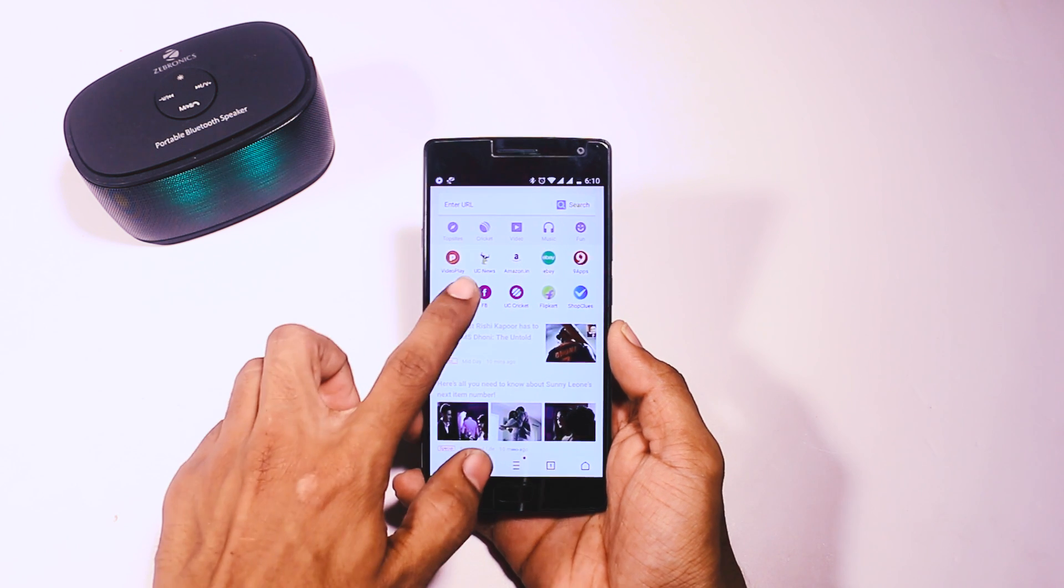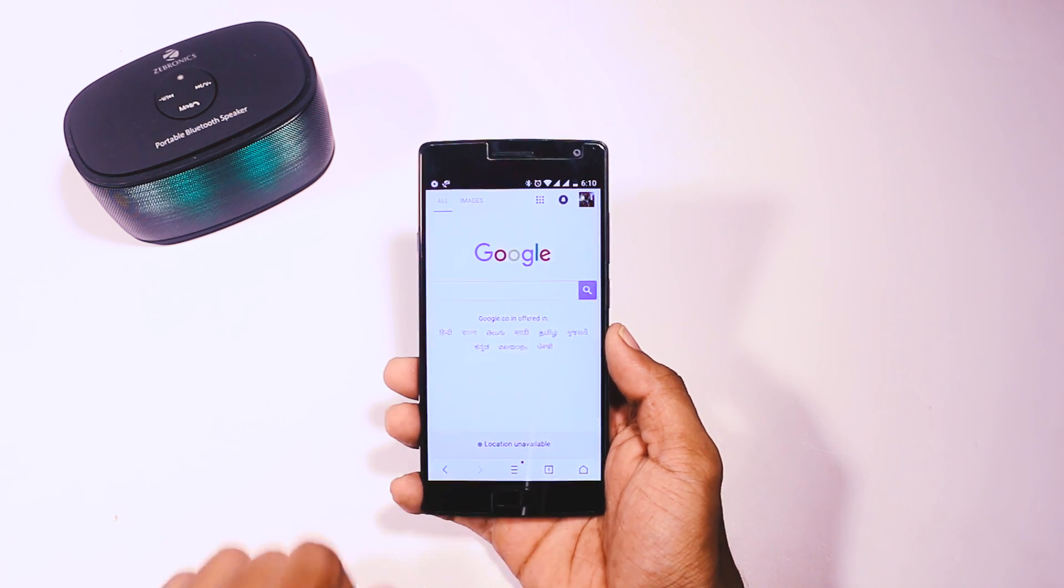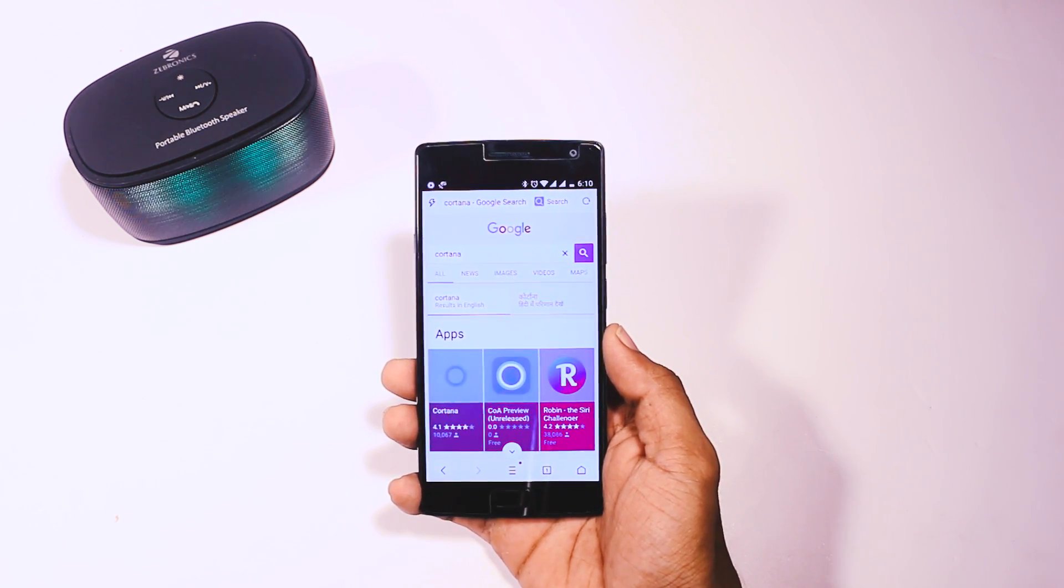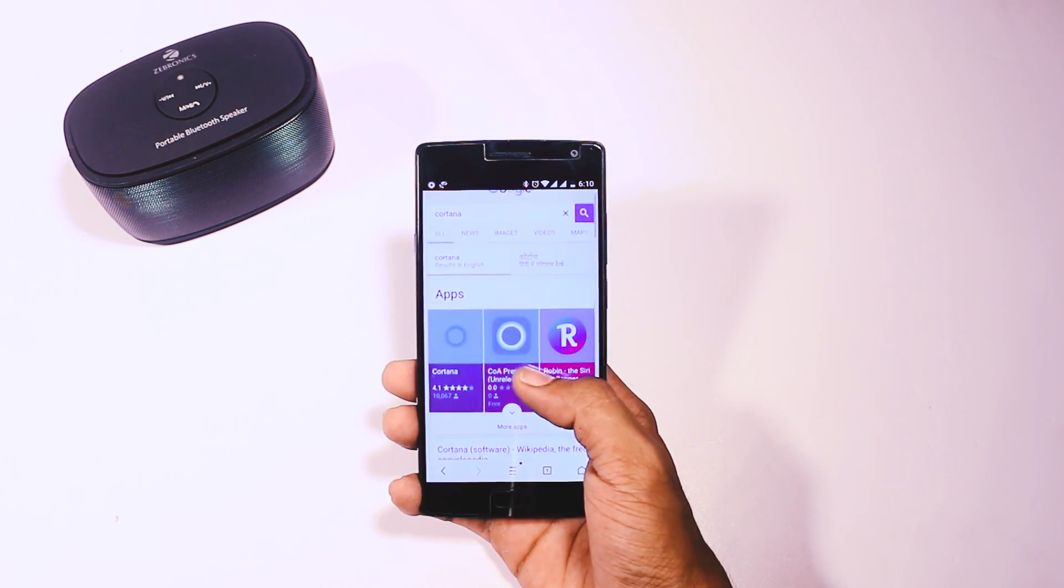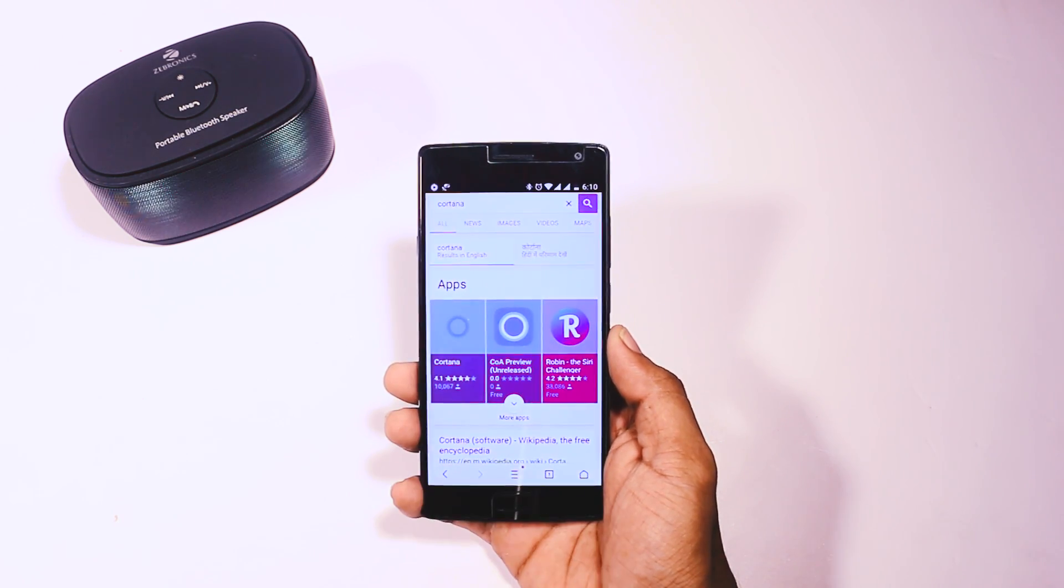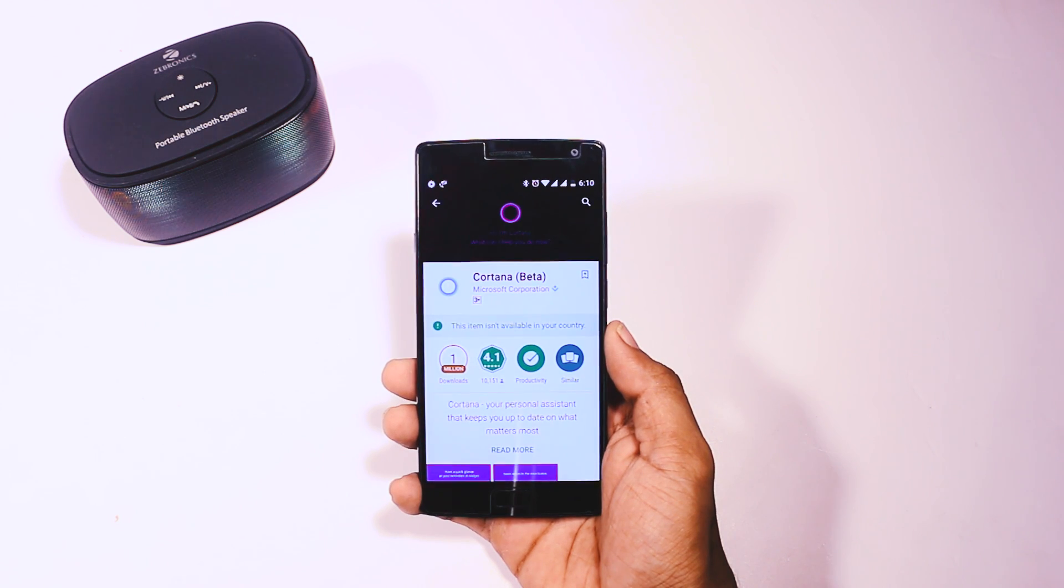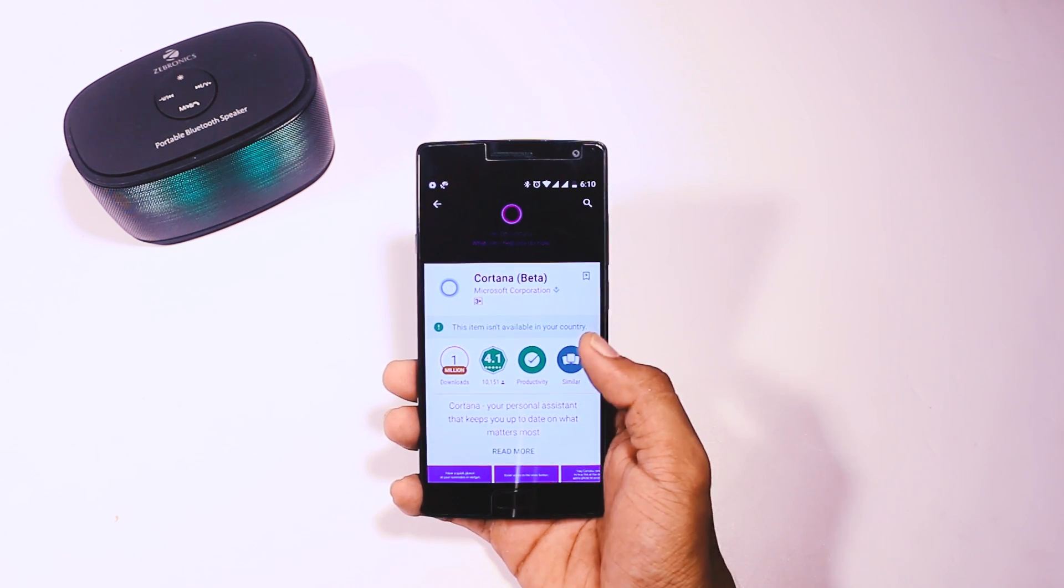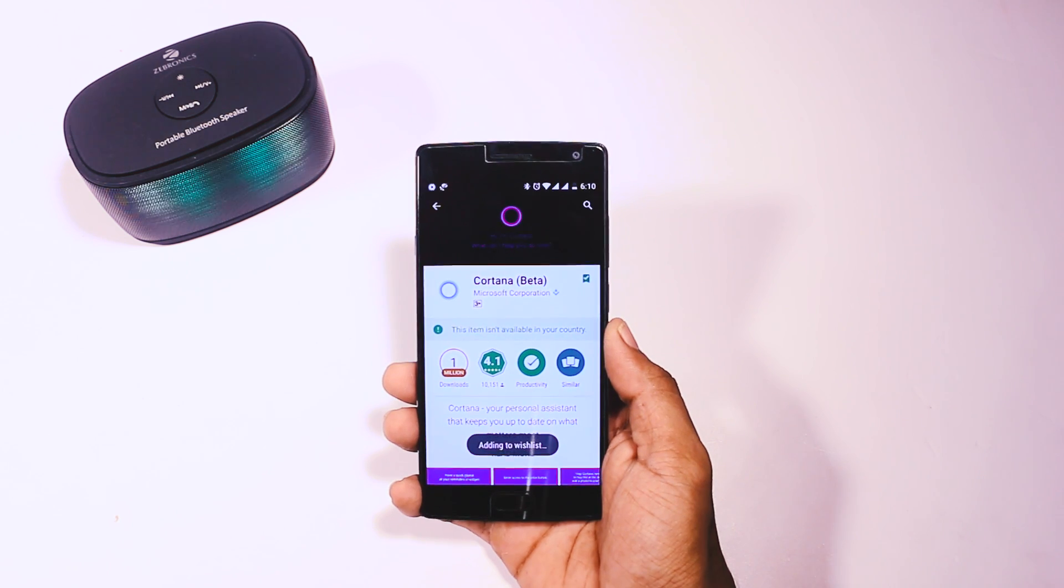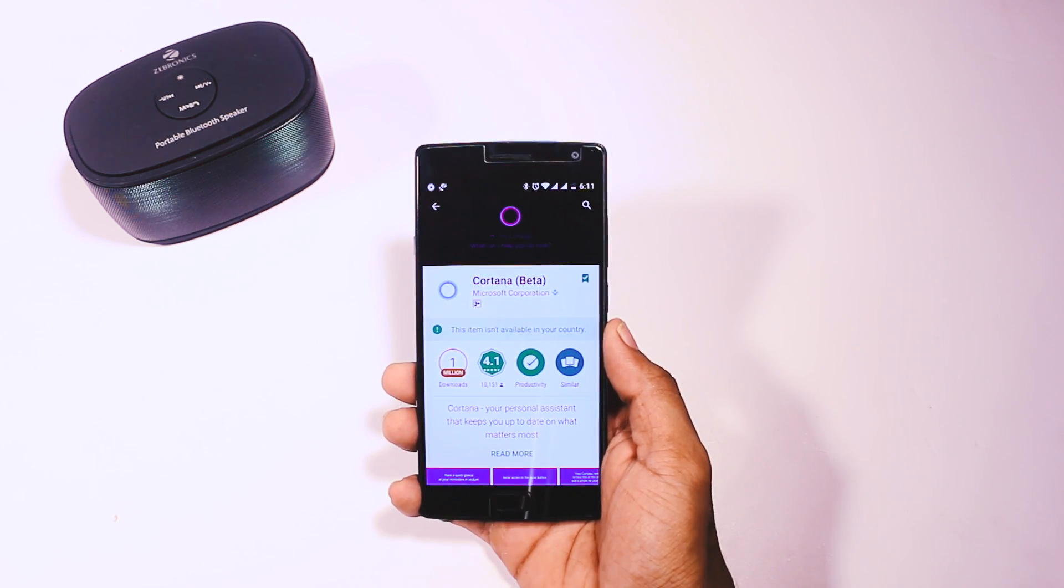In order to do that, first you have to search for Cortana or the app which you want to download using your browser. After that, click on the app link and it will open in the Play Store, but you'll see the message that this app is not available in your country. Just ignore that and click on the small icon at the right corner. This will add that app to your wishlist.